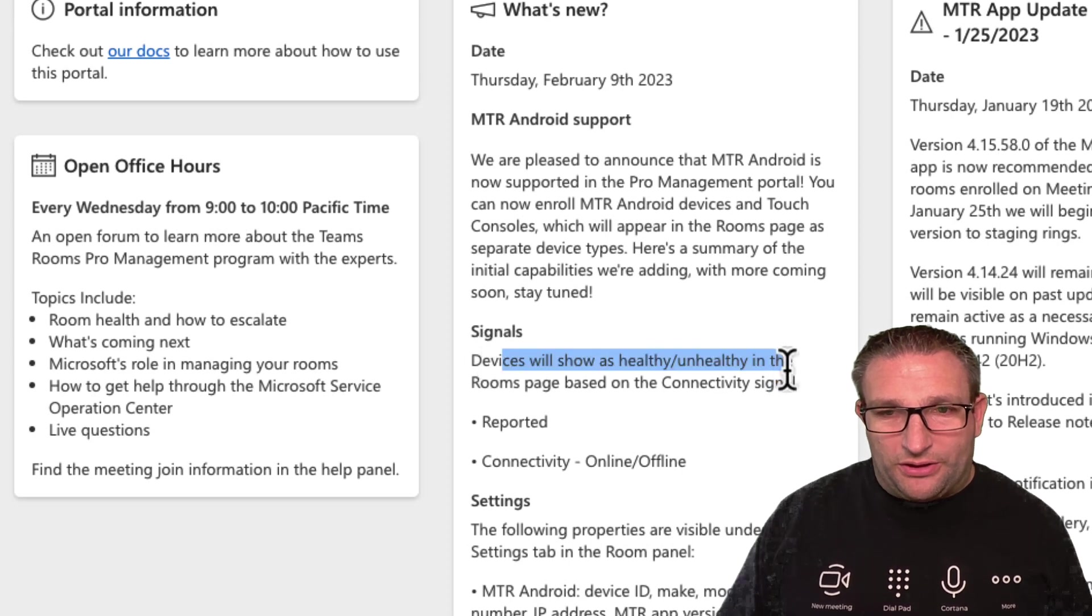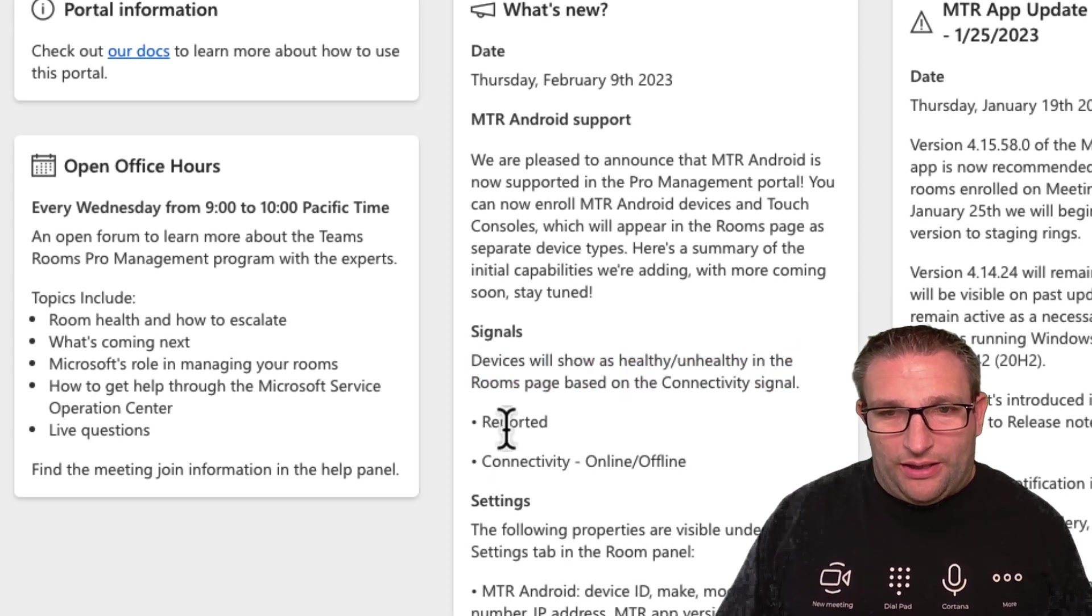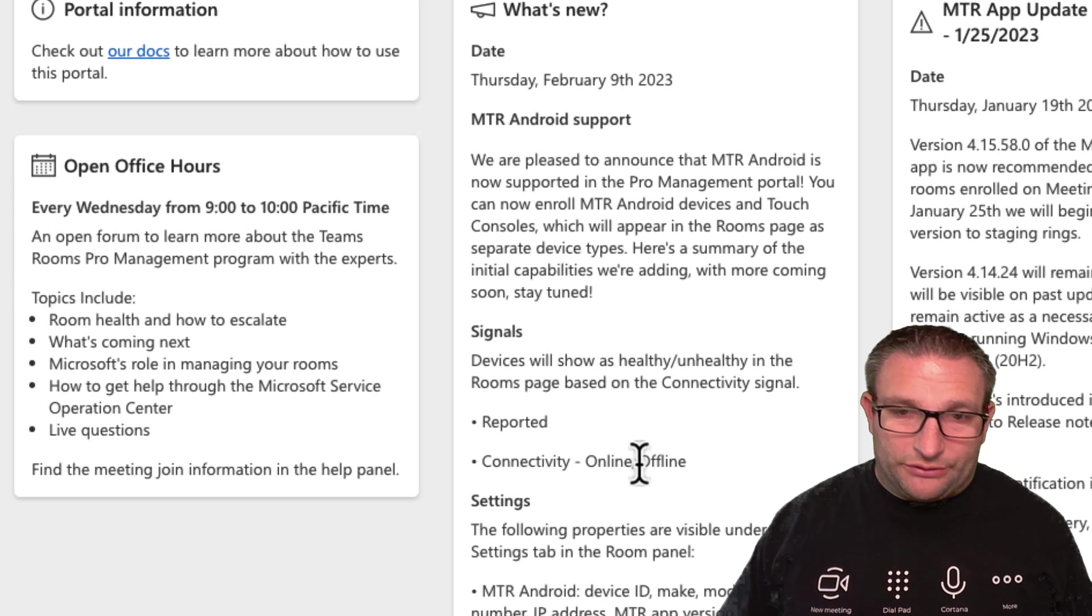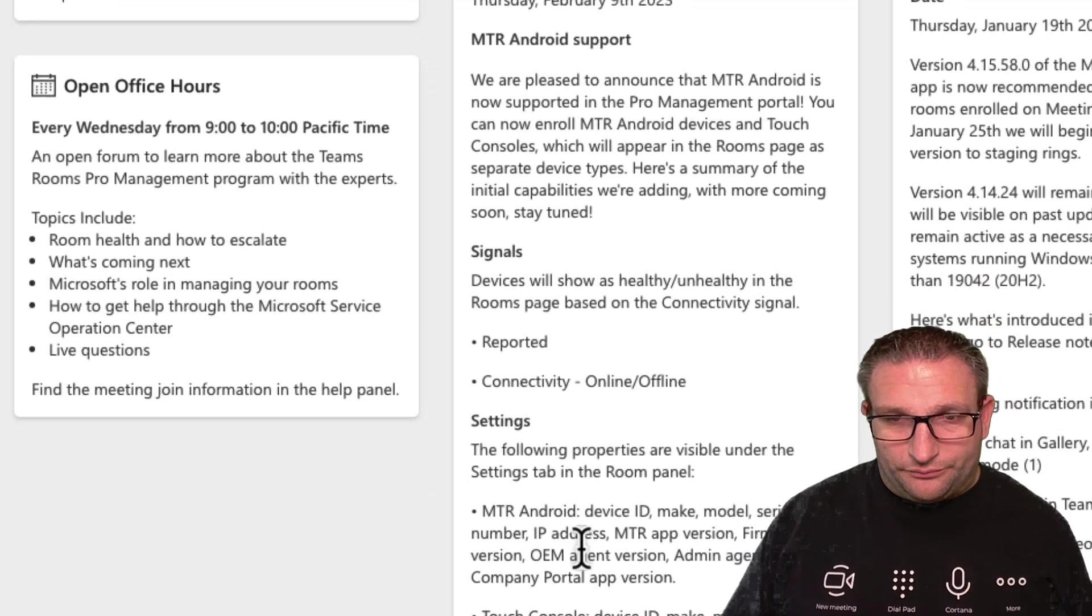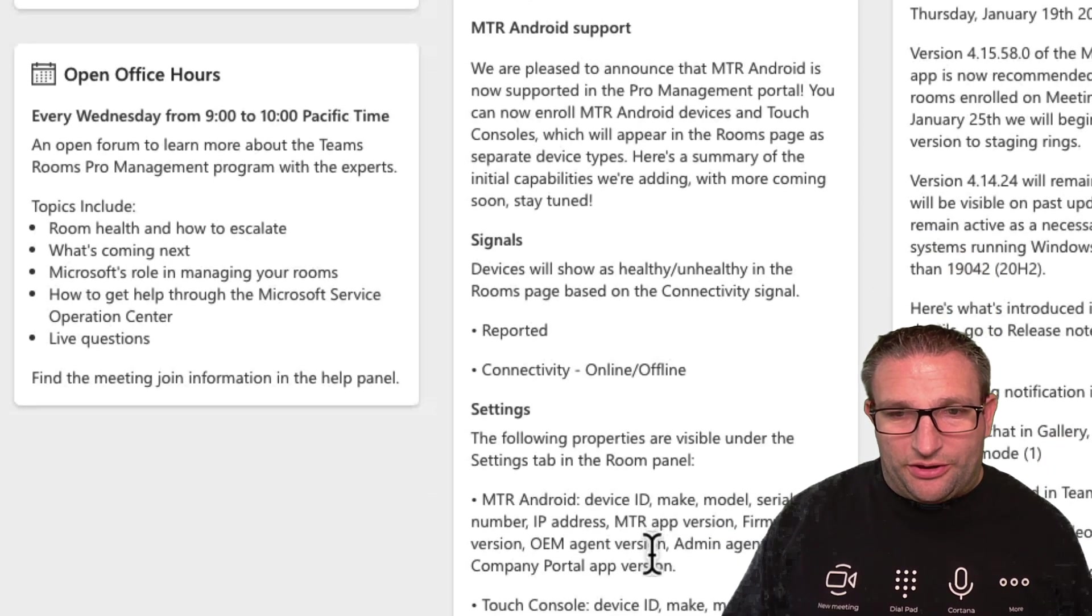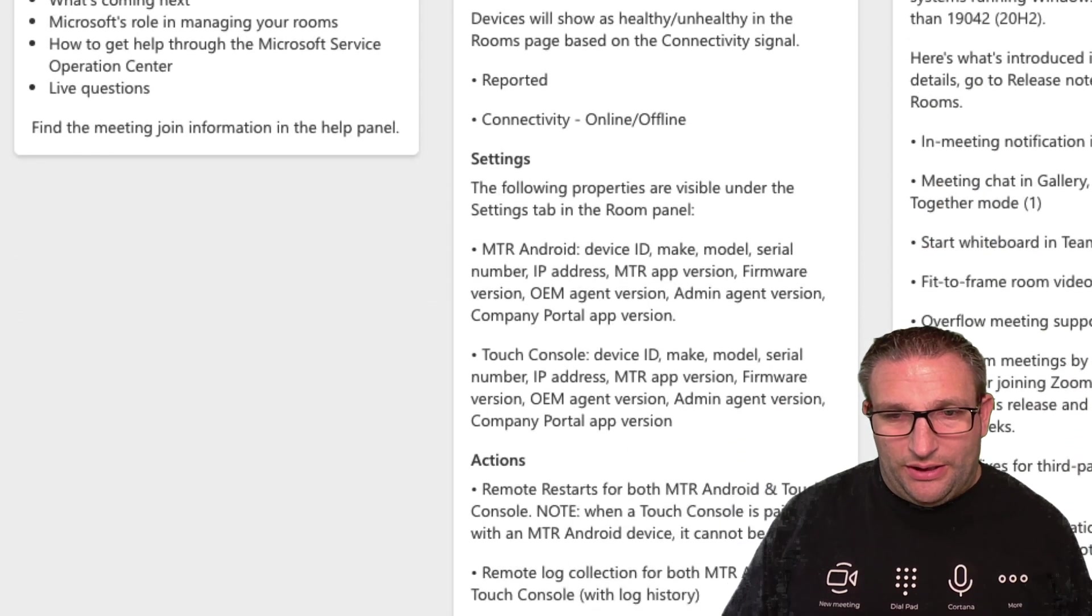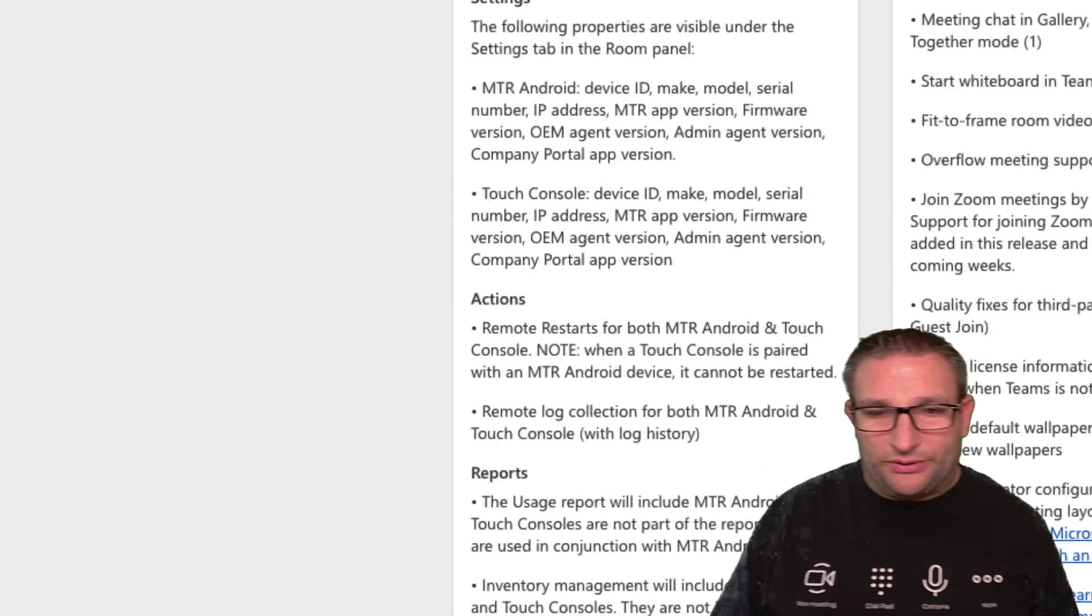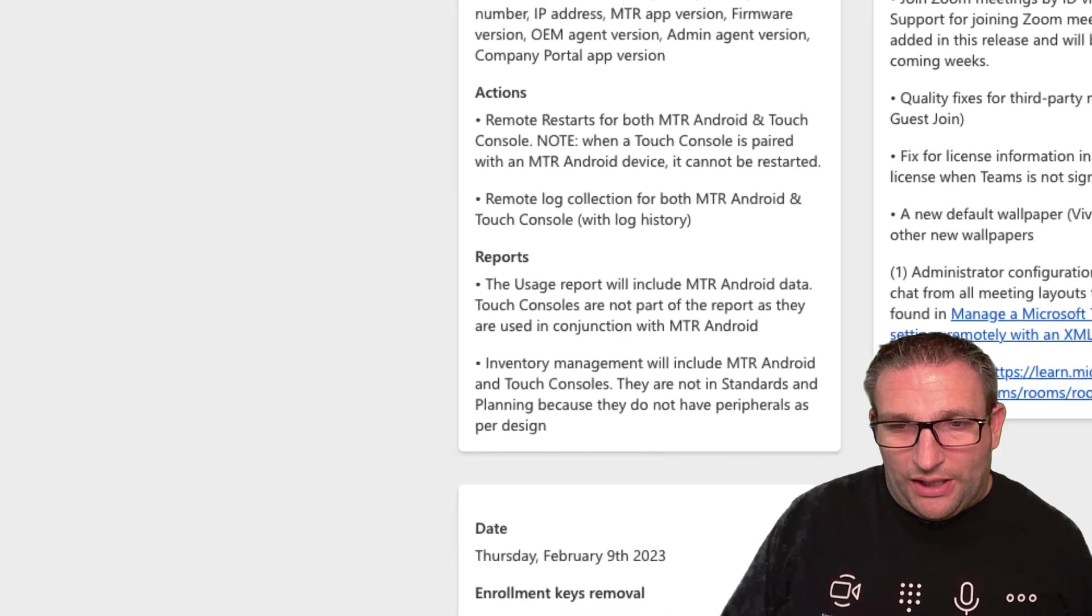Signals will show the health, unhealthy reporting, and connectivity. So online, offline. So again, details of the OEM agent, etc. We'll go through all this in a second. And they'll also include it in the usage reports. So that's handy to have.